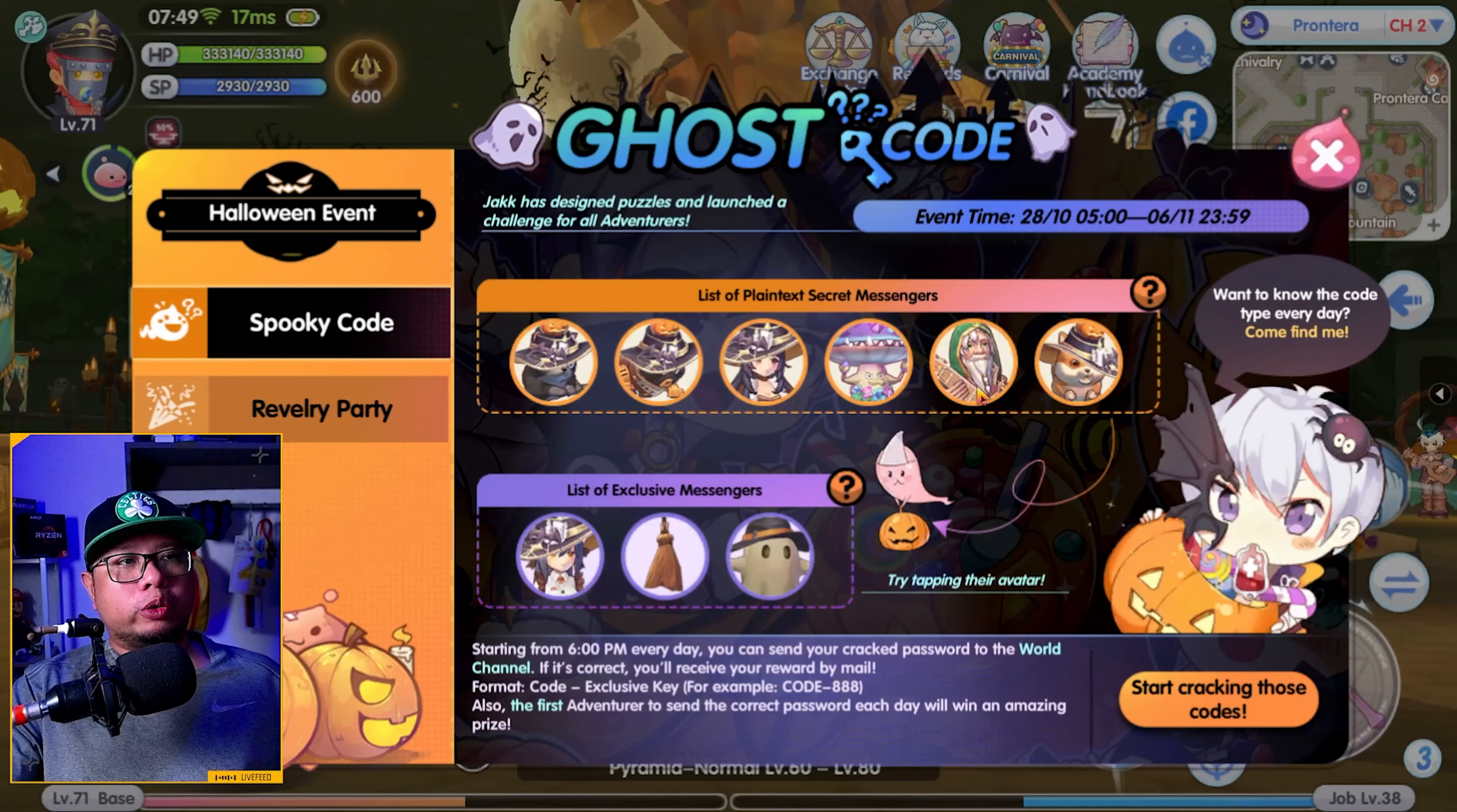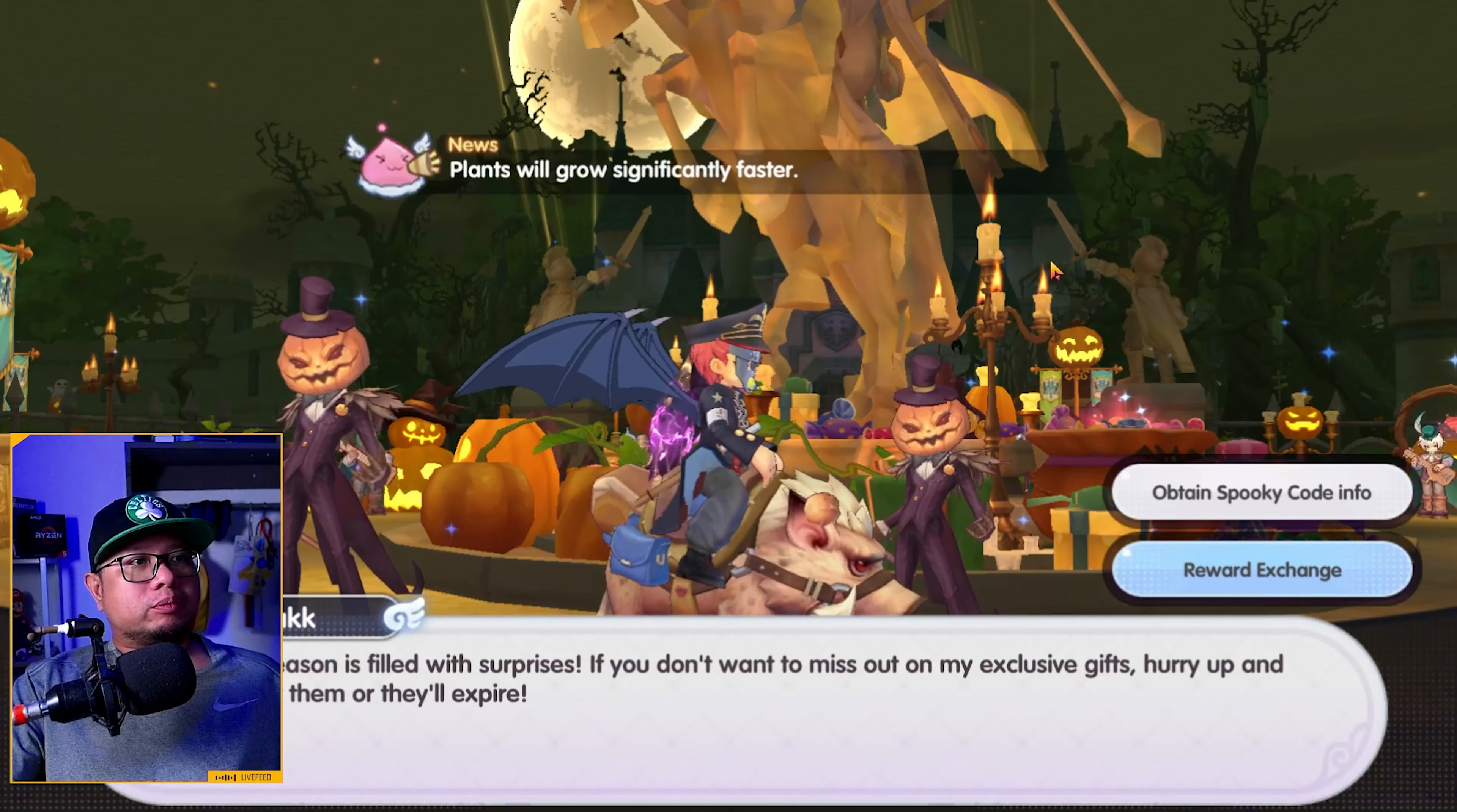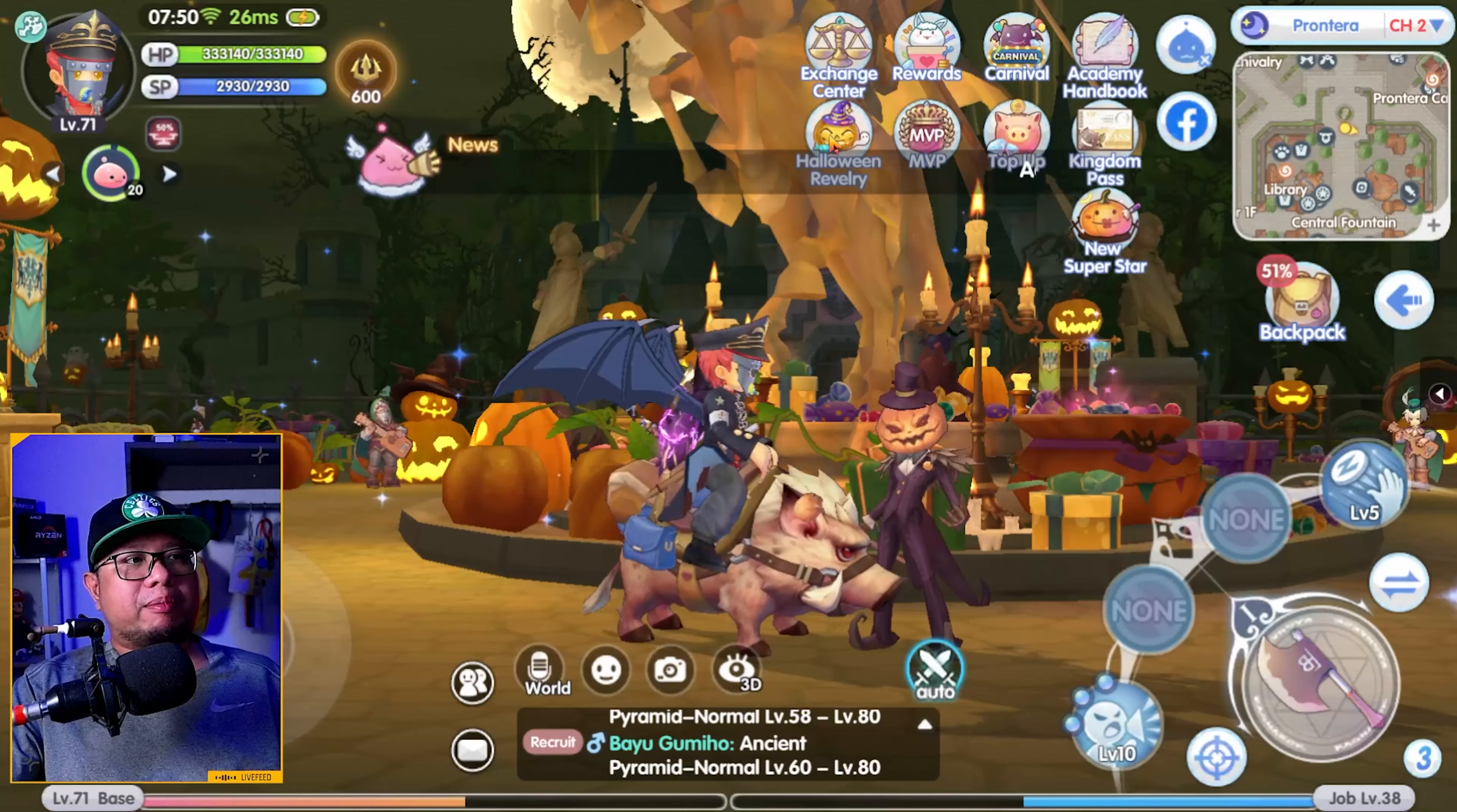To start the Spooky Code event, first you need to click on Start Cracking These Codes. Then it will take you to Jack. Once you are here, you just need to follow the instructions on the Obtained Spooky Code info. Once you're done with that, you need to open the Halloween Revelry tab again.